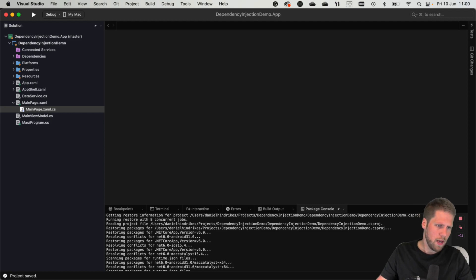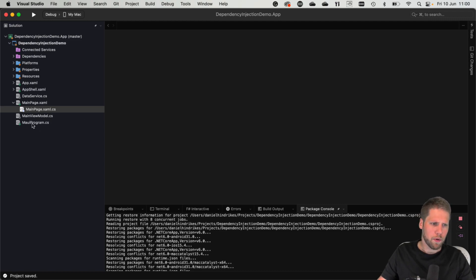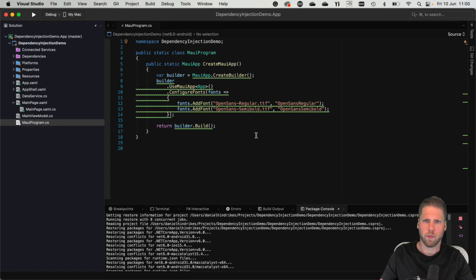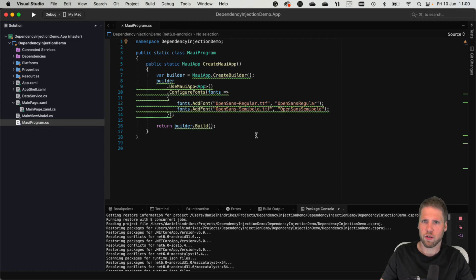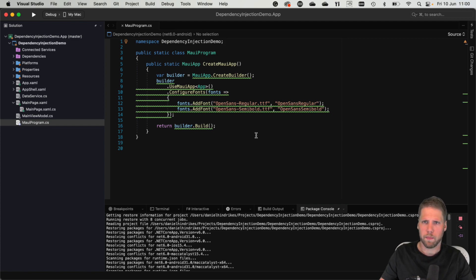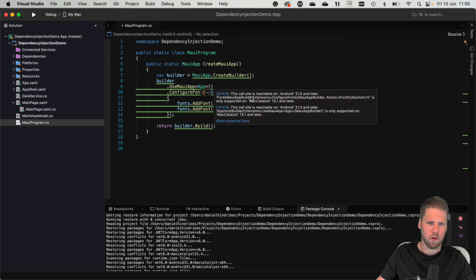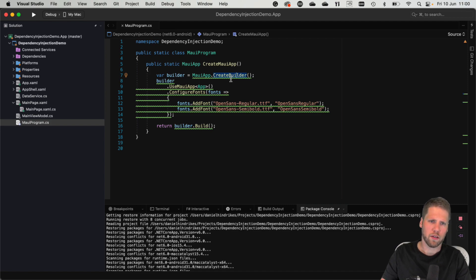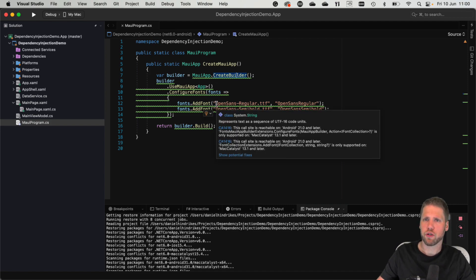So if we go to our MAUI program, this is the point where it runs once the MAUI app starts up. It's like the startup.cs if you have done .NET Core development before. And here we have our MAUI app builder and that is the one which we can use to register our classes and services into the dependency injection container.